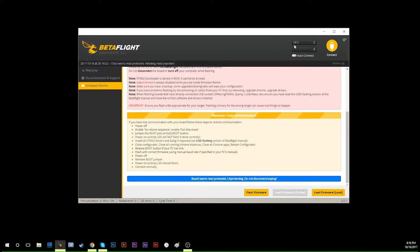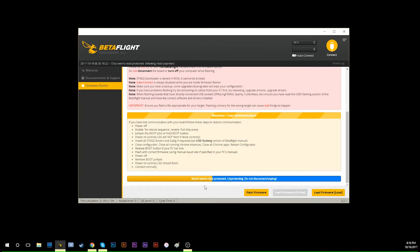You will jump to DFU mode. It will show that the board seems re-protected because this board has never been flashed with firmware before. It comes originally from the factory. Betaflight will unprotect the board and then we'll go to the next step.